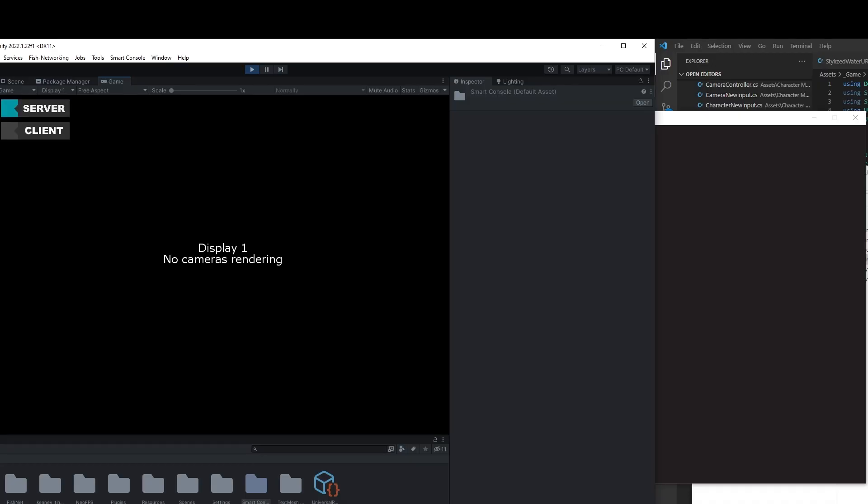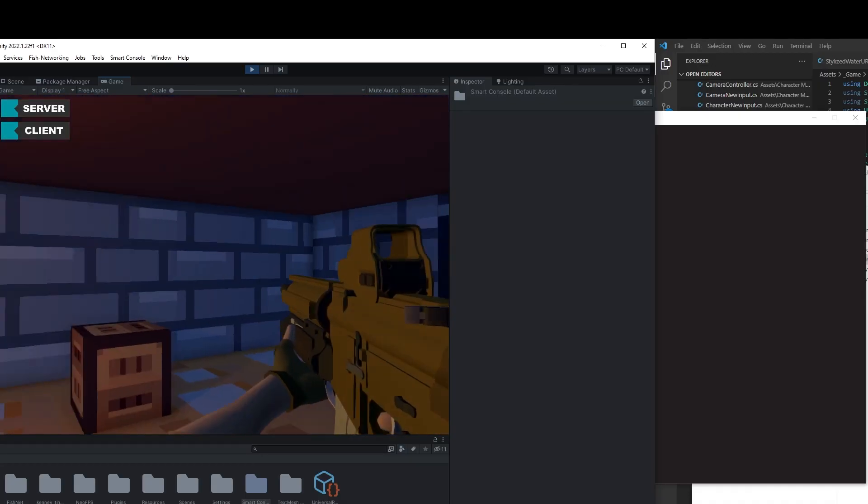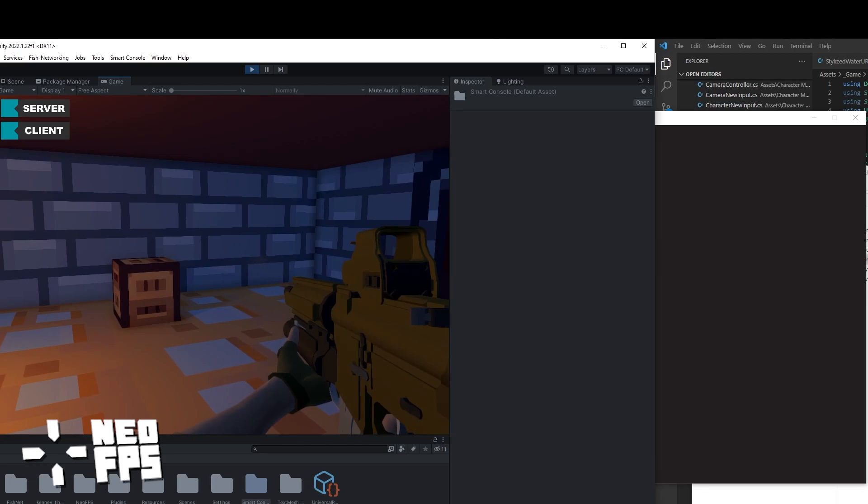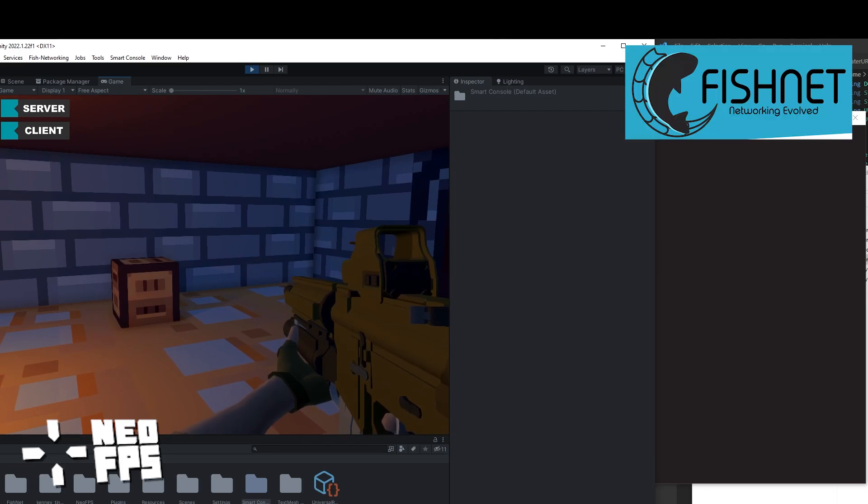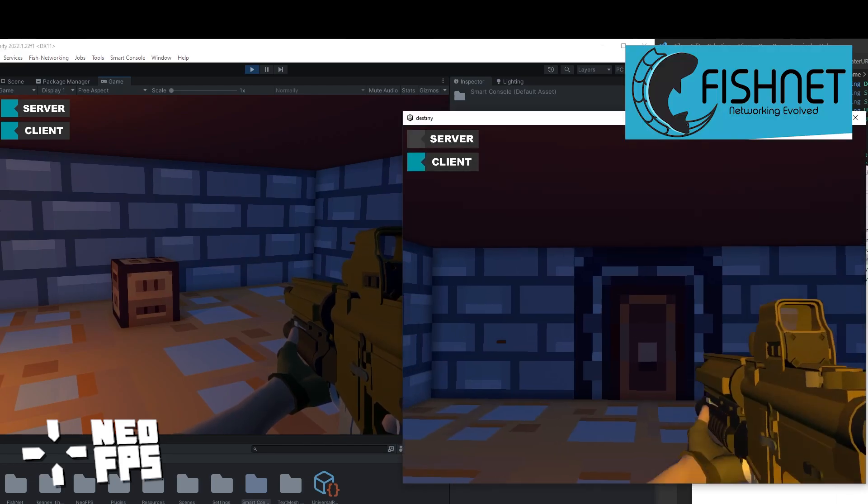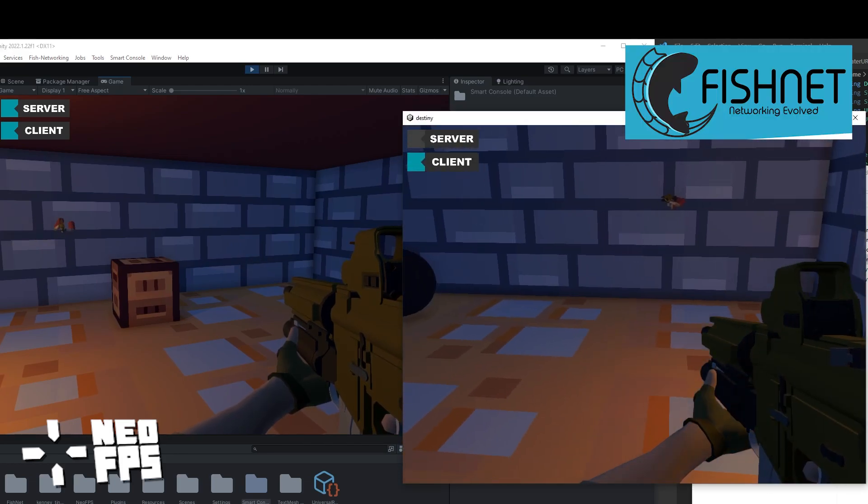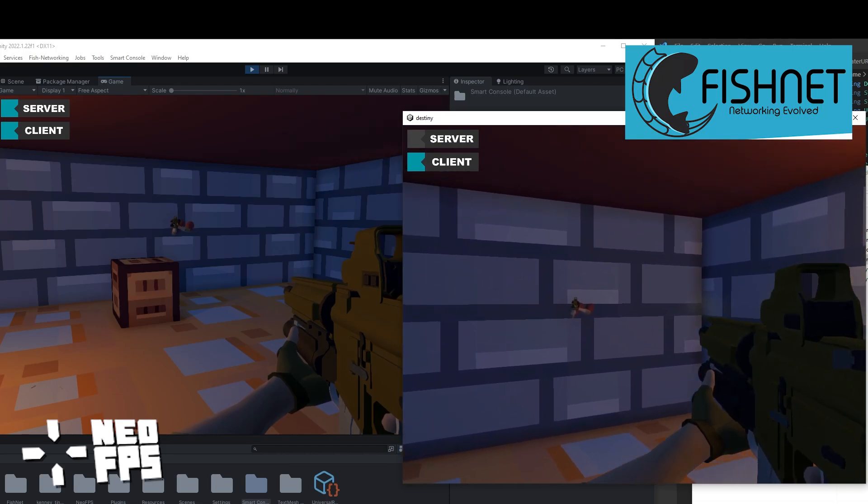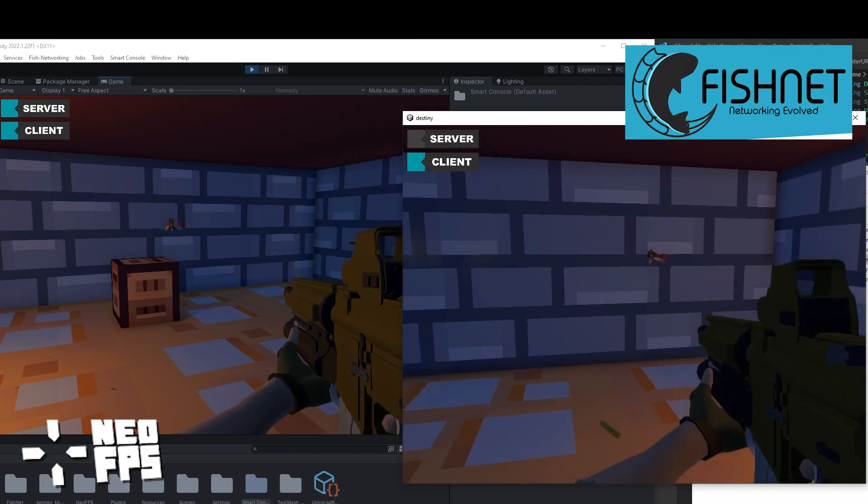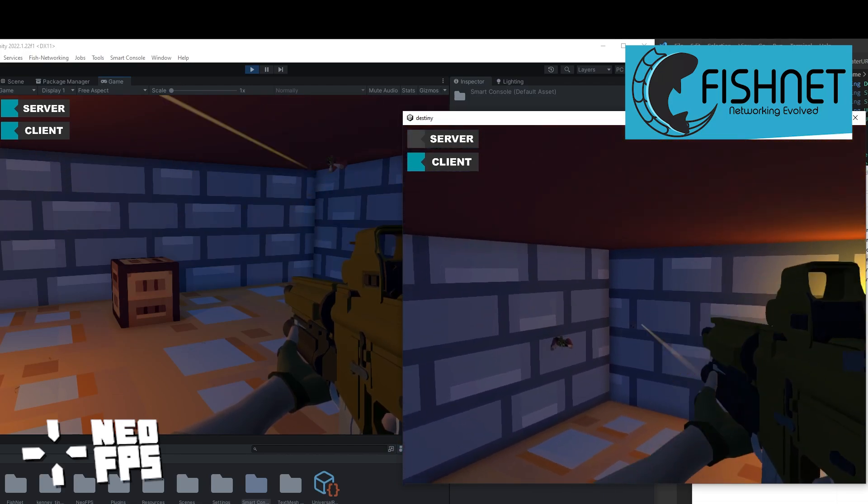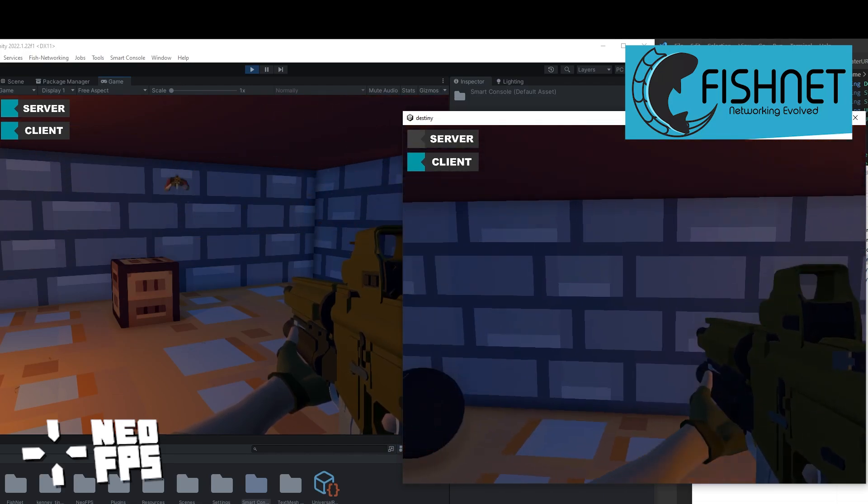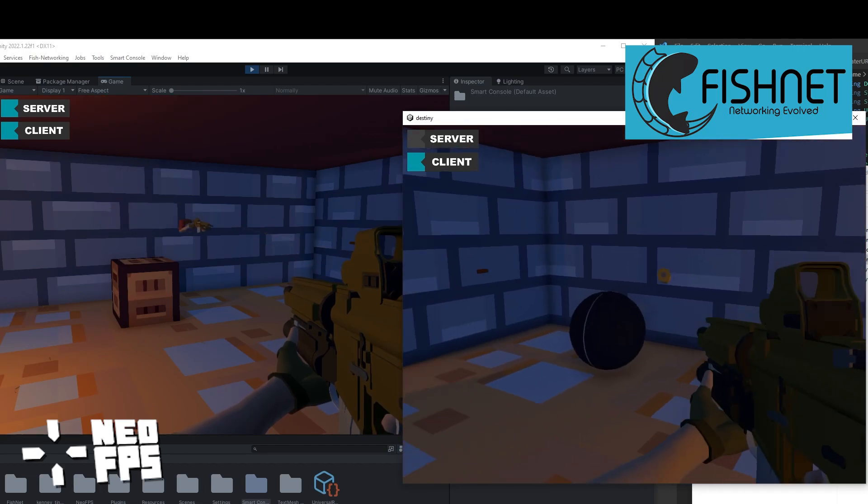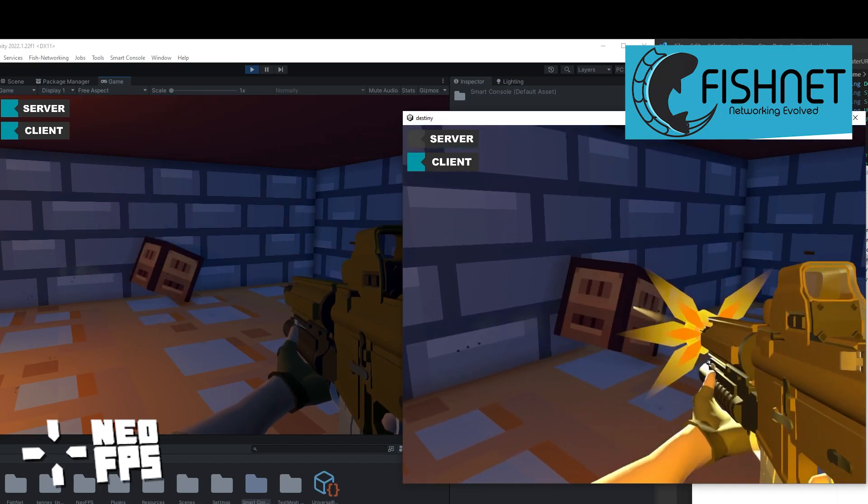So I started from scratch on a new game that wasn't so dependent on the art, and I was trying to build a multiplayer co-op shooter using NeoFPS and Fishnet. And as you can see here, I did eventually get things to work, but this took a lot of time and a lot of pain and struggling, and I was thinking maybe even this was probably a little too advanced for me to work on right now.